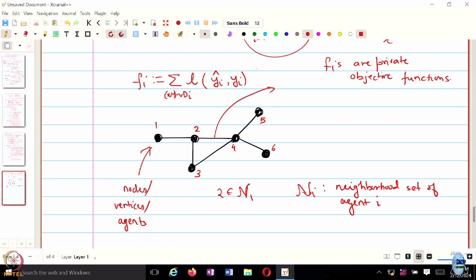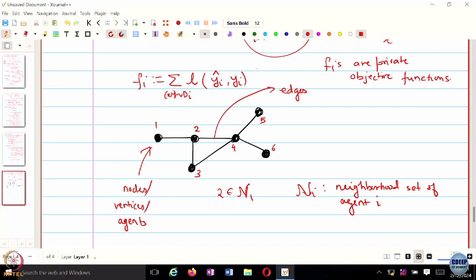The lines between nodes are called edges — connections between different nodes. The presence of an edge indicates that, for instance, agent 1 can exchange information with agent 2 and vice versa, but there is no edge between 1 and 3, so they cannot exchange information. Edges indicate connectivity between different nodes.